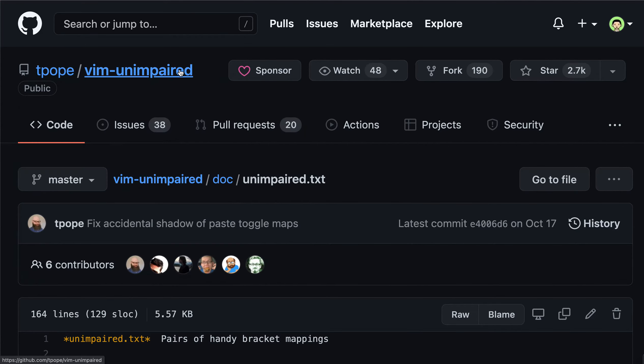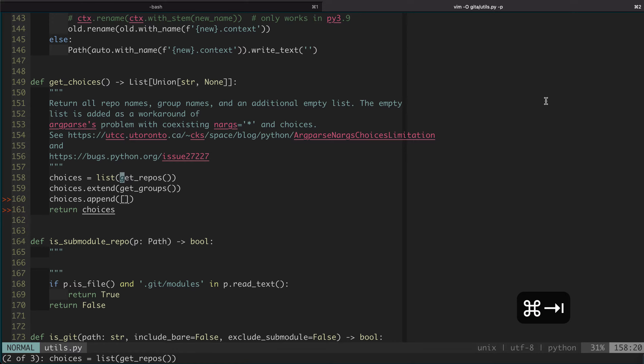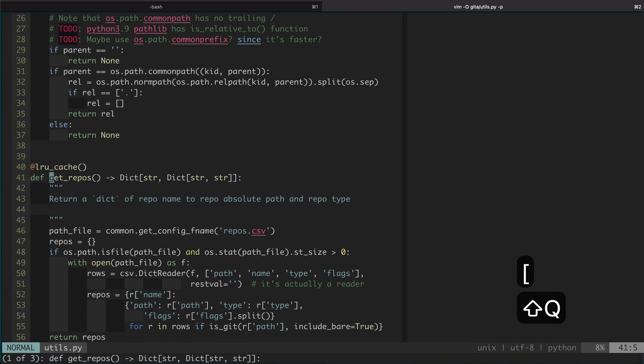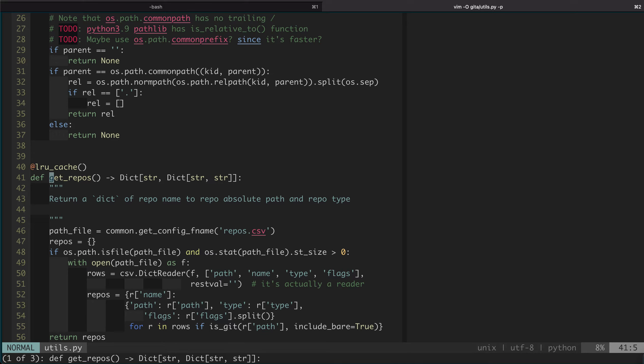Here Q stands for QuickFix. This binding actually comes from a plugin called vim-unimpaired written by Tim Pope. You can see it's very popular on GitHub. Here he not only defined the small Q, he also defined the capital Q, which means go to the very end of the QuickFix list or the very beginning of the QuickFix list. In this plugin, he actually defines many other useful key bindings - you should definitely check out the documentation.